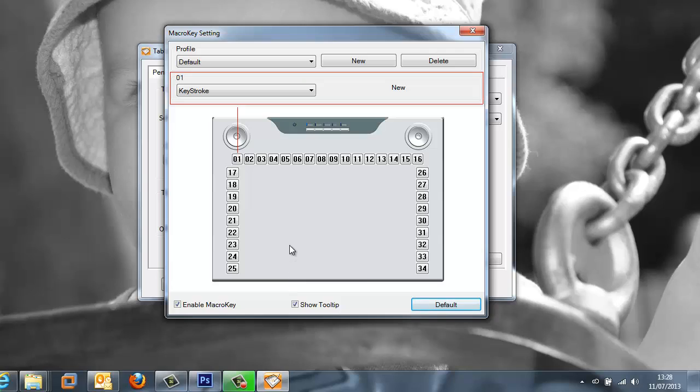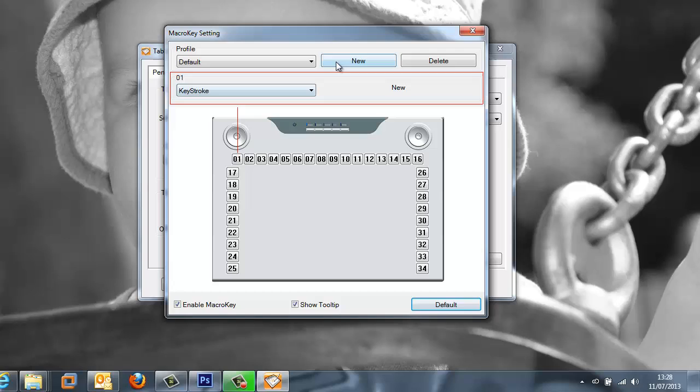So now let's move on to the macro key button here. Now an interesting feature on the Aiptek 14000U is the 34 macro keys situated around the outside of the active area. What we can do here is configure these to perform different functions so that when you tap them with the nib of the stylus it carries them out.